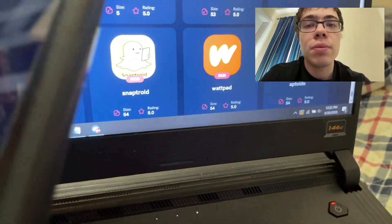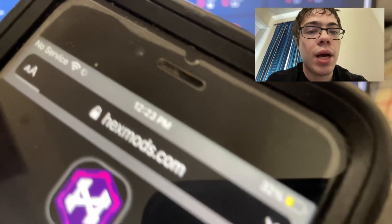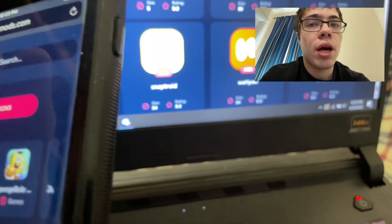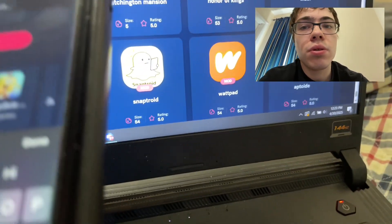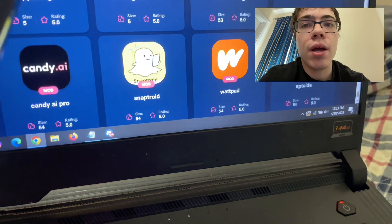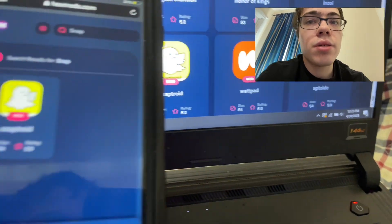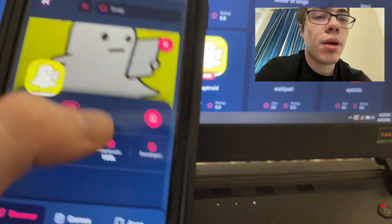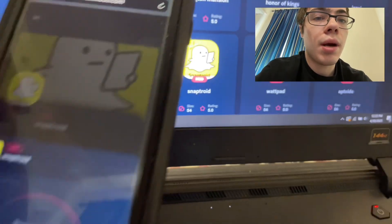It's called hexmods.com — this is where we're going to download it. Once you're on the site, you're going to see a ton of different modded apps. I just want you guys to go to the search bar and type in SnapTroid. As you can see, it comes up, so just go ahead and press on it, then press the download button.